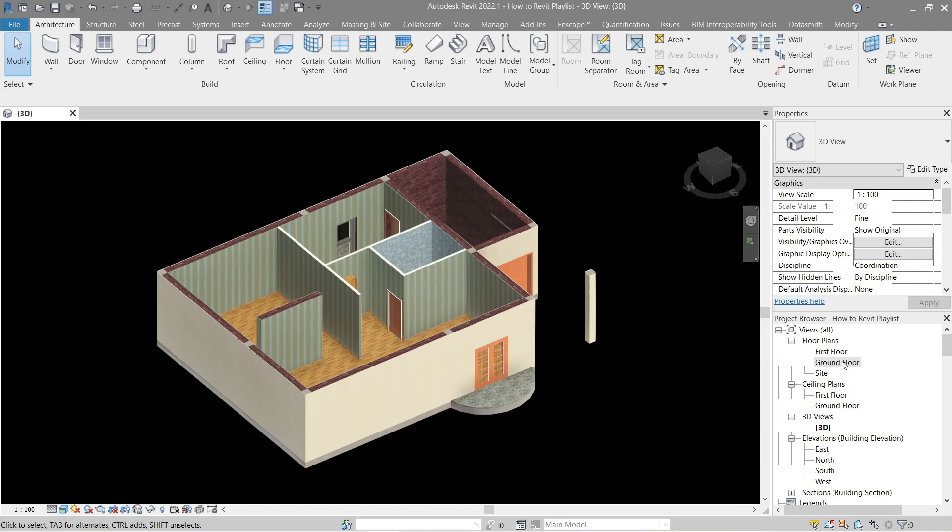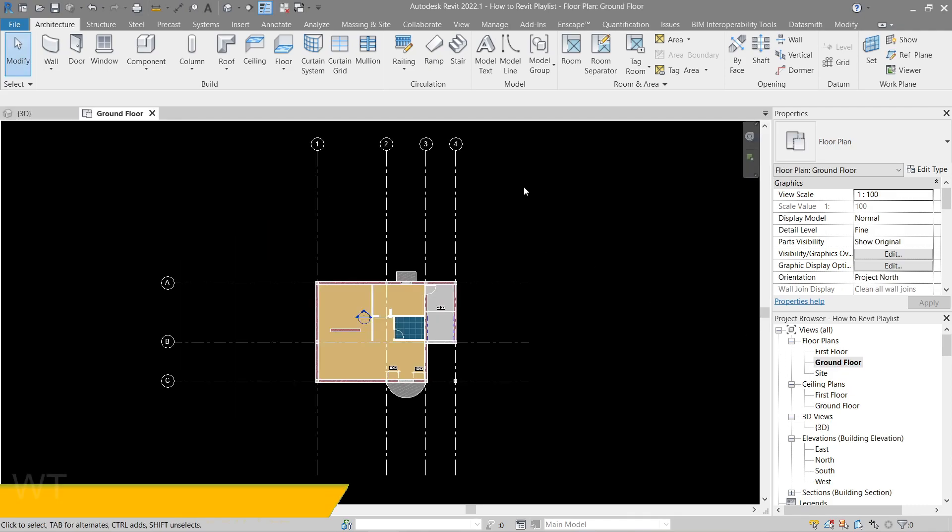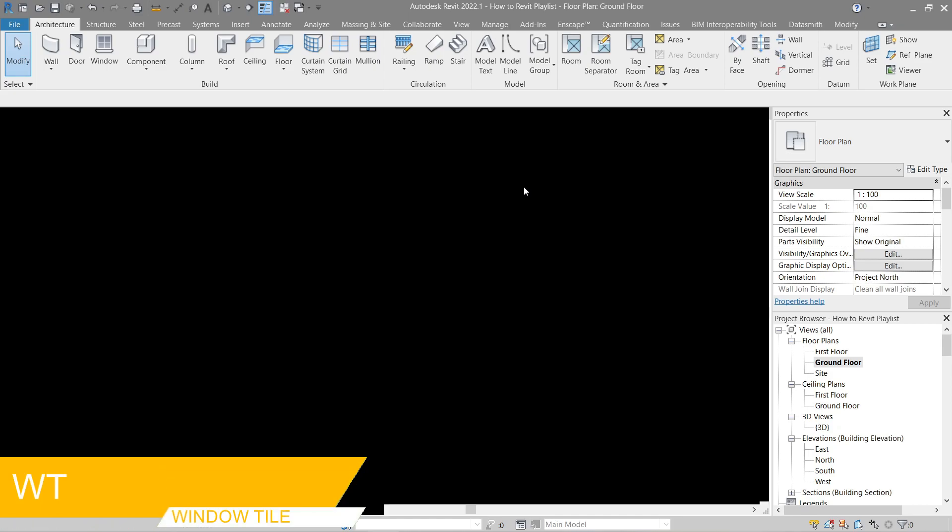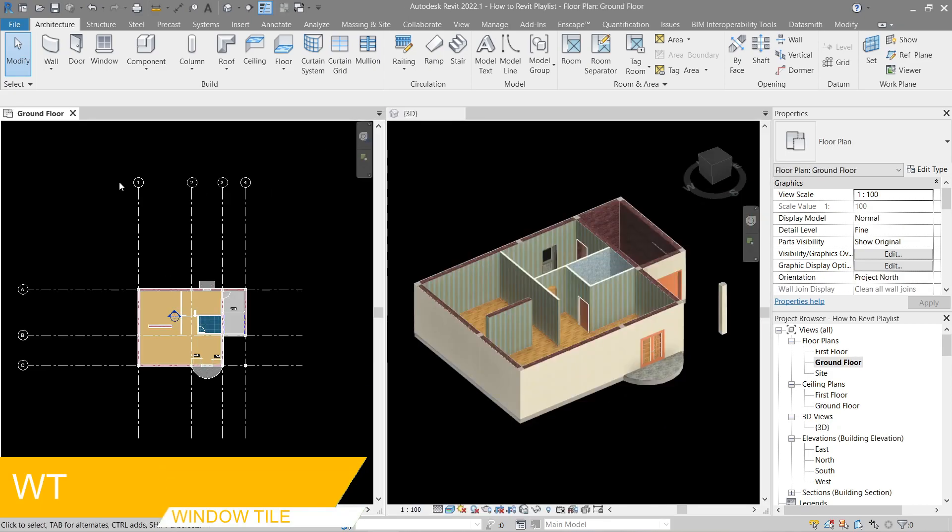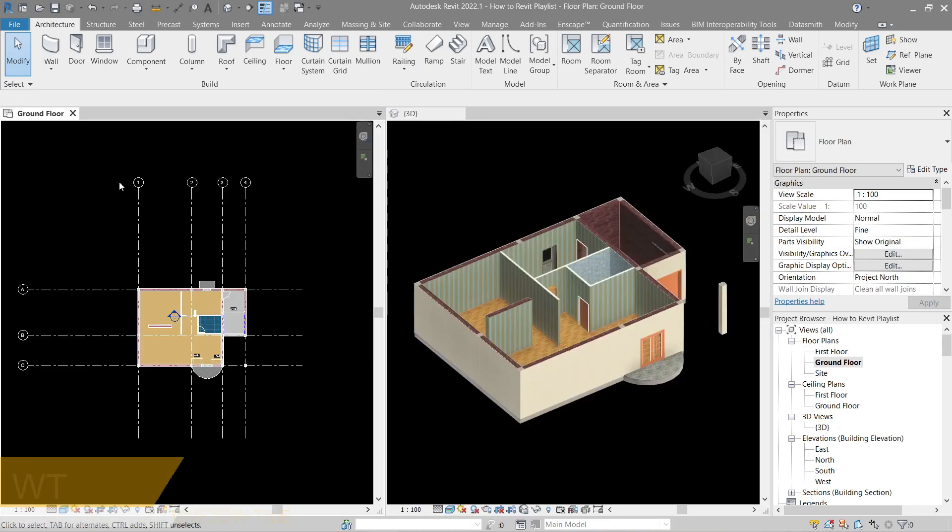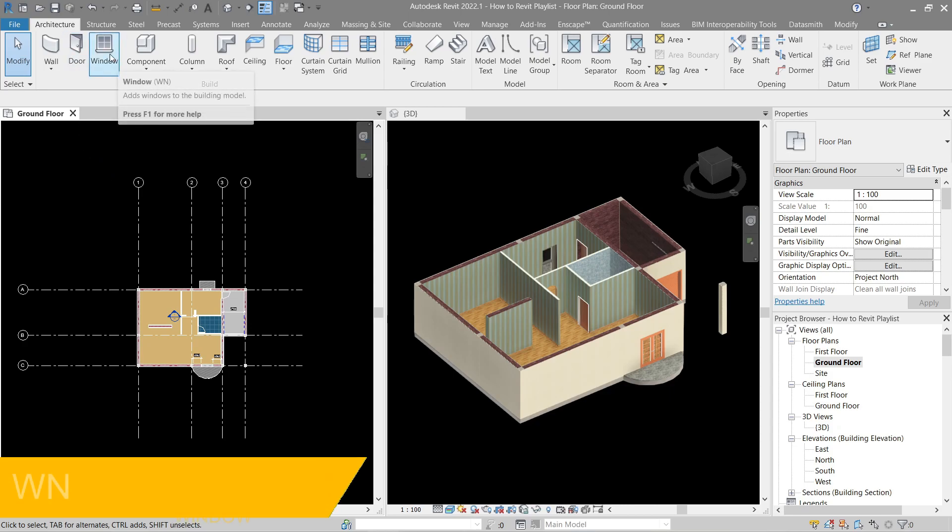For now, let's open the ground floor then window tile this one. So to show the window family, all you gotta do is go here in architecture and the window button here.